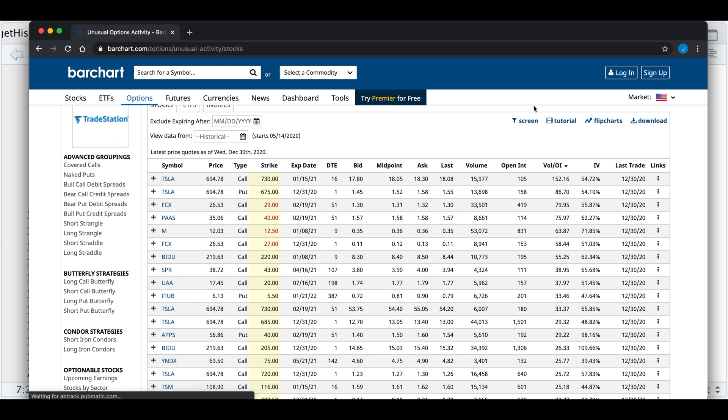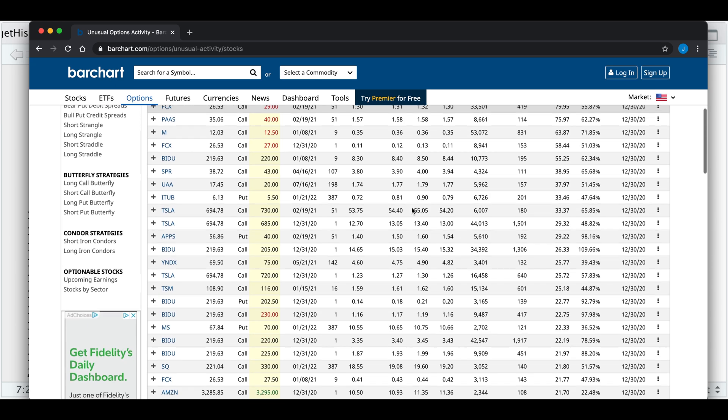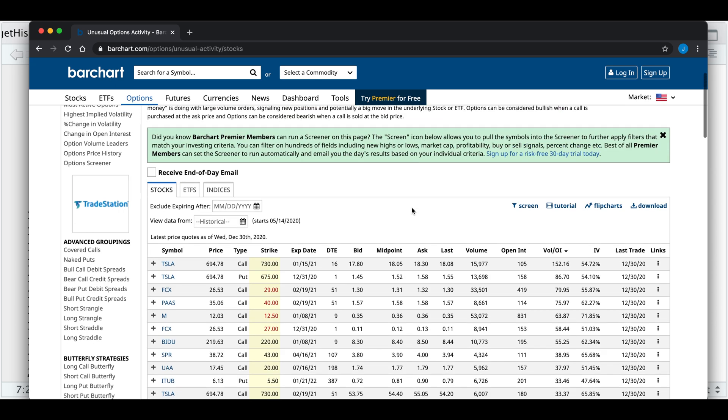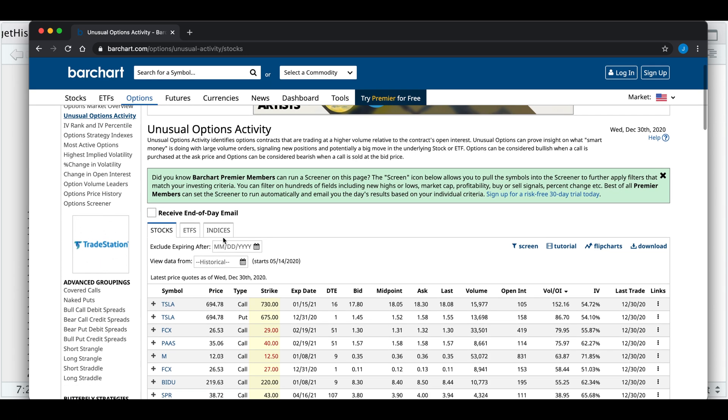Hey guys, welcome back to the channel. Today I'll be showing you how to scrape unusual options activity from Barchart. Specifically, I'll be scraping this table, and also the ones for ETFs and indices.